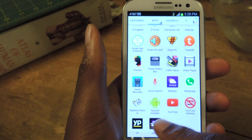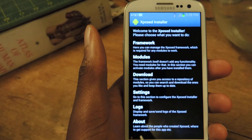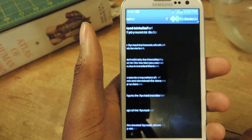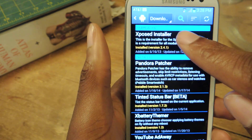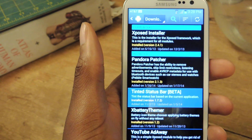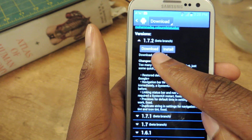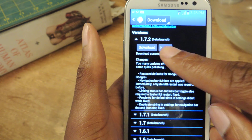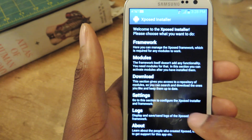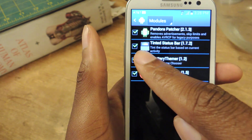We're going to download the module called Tinted Status Bar. All we have to do is jump into the installer, go to Download, and then search — just click the search button and search for Tinted Status Bar. It's right here. It's in beta but it's perfectly fine. We scroll down and download the latest version, which is 1.7.2, then we install it. Then we go back and make sure that it's actually enabled by going to Modules and making sure it's checked.